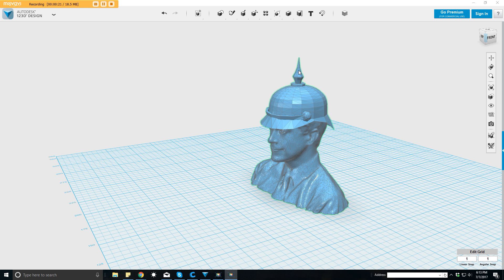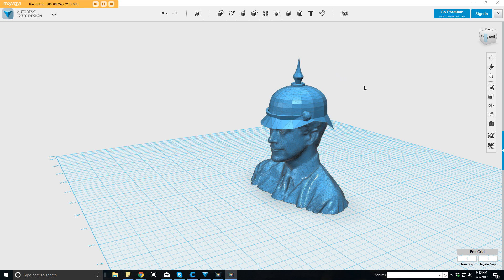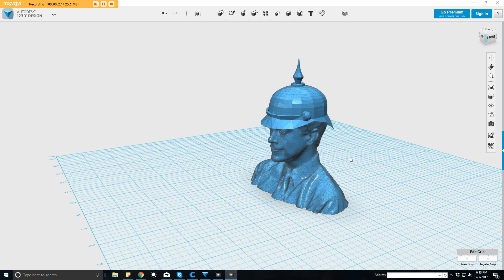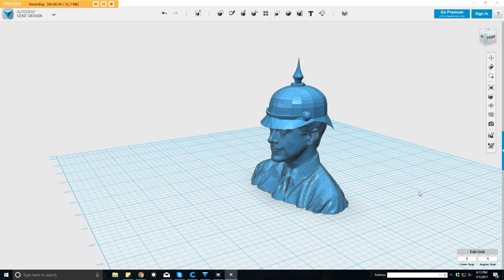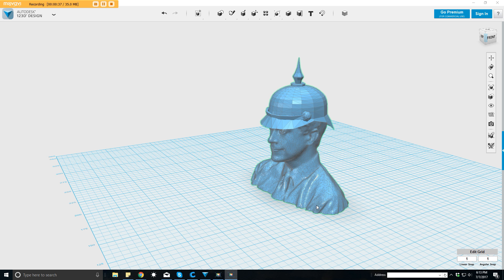Basically what we're going to be doing is I have a friend that wants me to 3D print this spike right here only, and he wants to put it on his actual motorcycle helmet. So we don't need this model that I had found, all I need is the spike part. So what can we do to cut this from everything else?